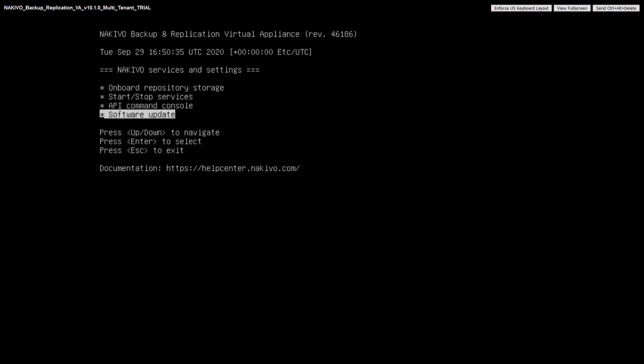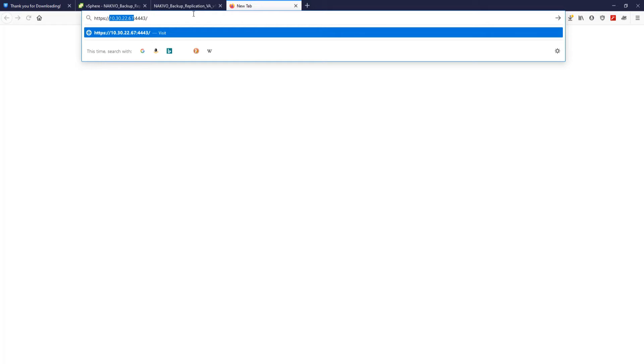You can log in to the Nakivo Backup and Replication interface by opening a specific URL address in your browser which includes the virtual machine IP address. This URL address can be either obtained from DHCP servers or manually configured by navigating to the network settings of the virtual appliance.